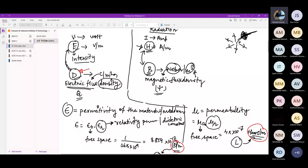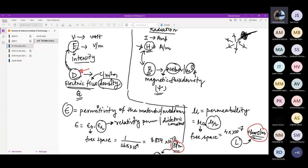In the last lecture, we discussed the basics of electromagnetics, where we discussed Maxwell's four equations, and we assumed that there is no time variation. Everything is static — charge is either stationary or moving with a constant velocity, without any acceleration. But whenever the charge is accelerated, then the time-varying phenomena will come into the picture.